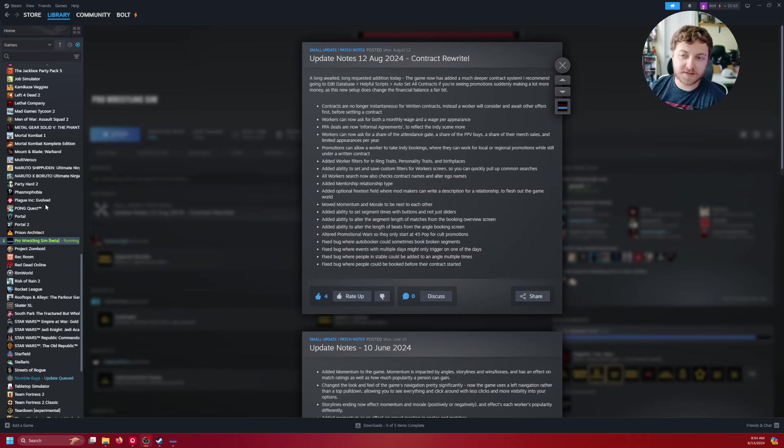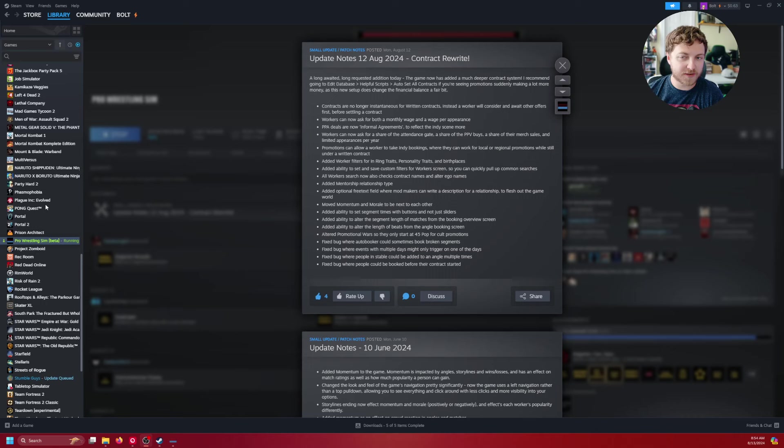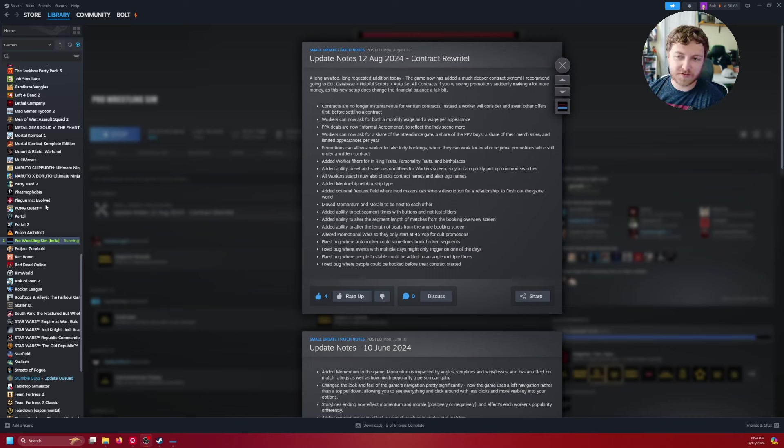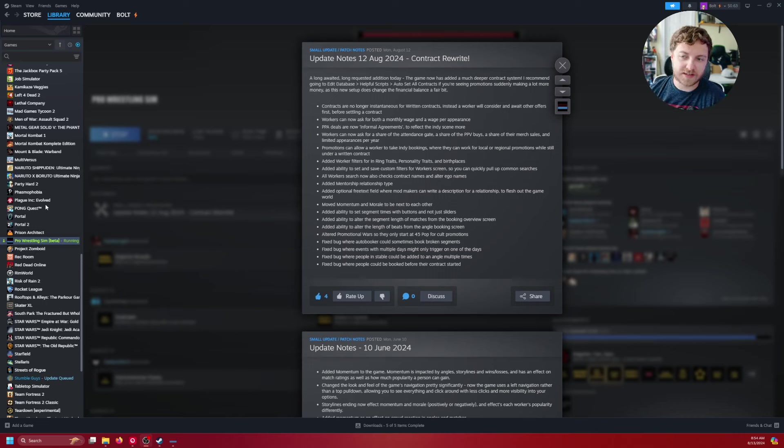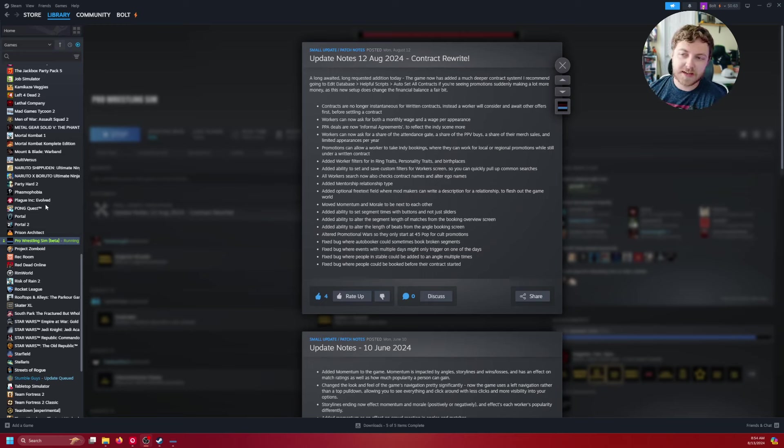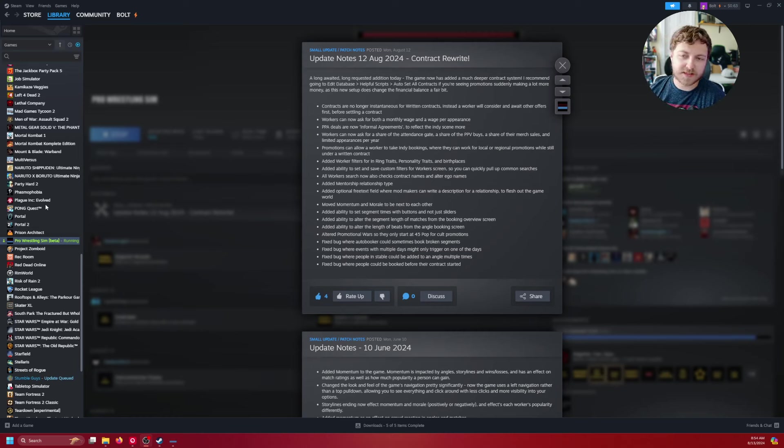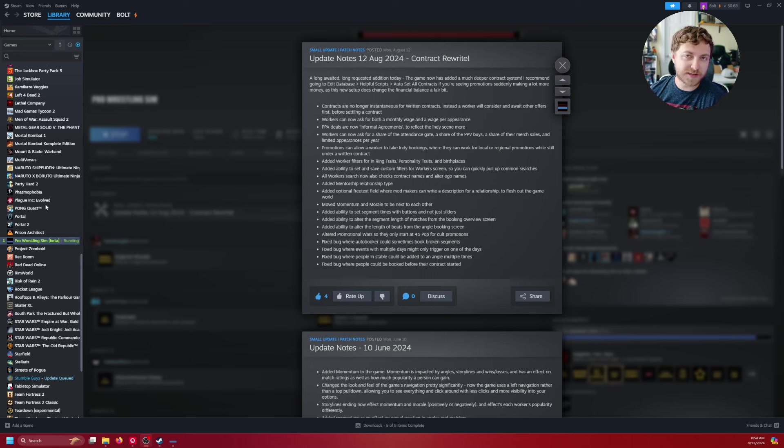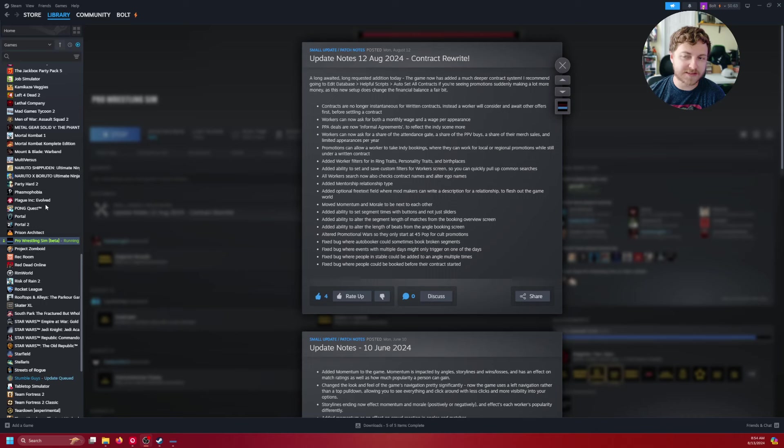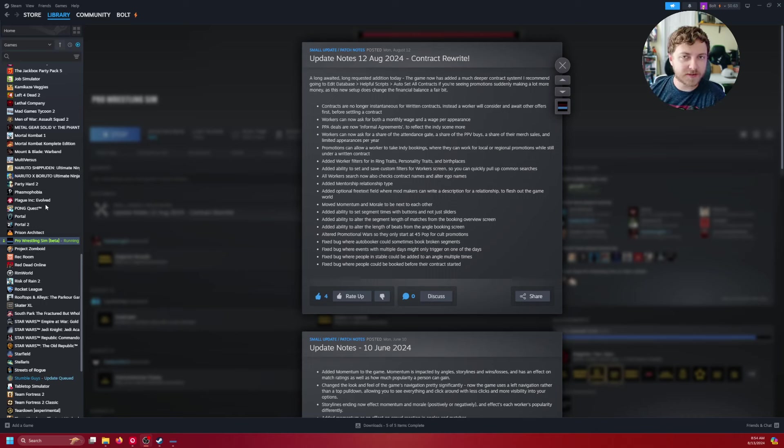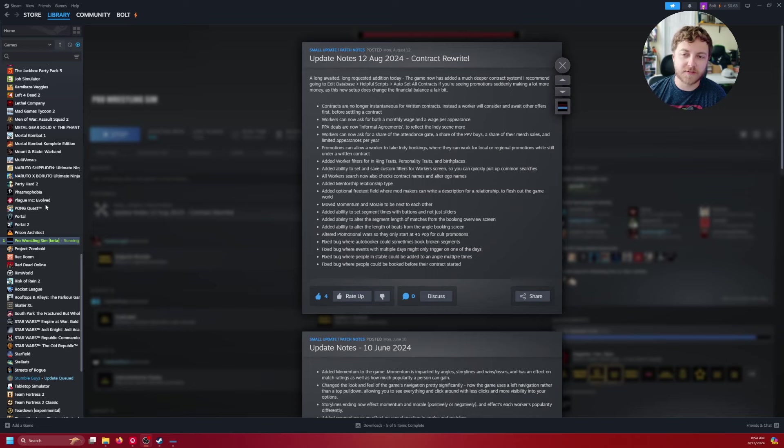Workers can now ask for a monthly wage and wage per appearance. They can now ask for a share of the attendance gate, share the pay per view buys, share the merch sales and limited appearances per year. As well as promotions can allow the workers to take indie bookings, and that's only going to work for local and regional companies. So once you get to a certain size like Colton and all that, that'll be cut off for them.